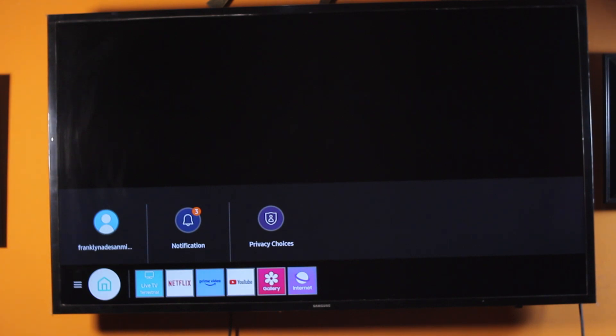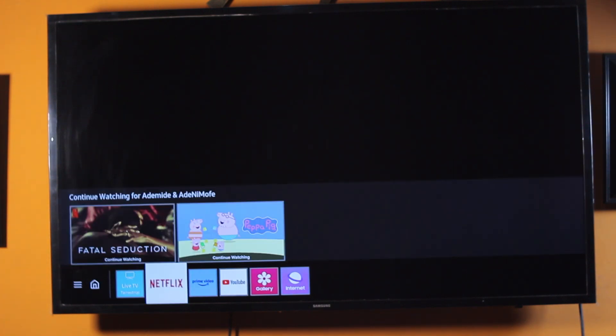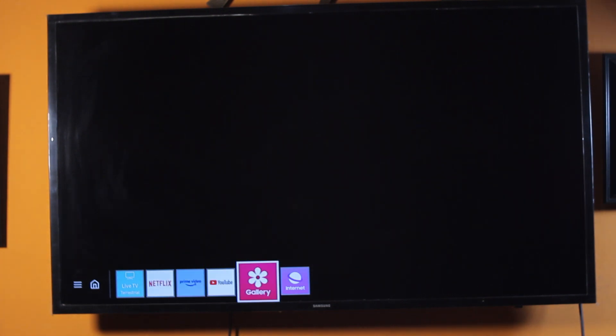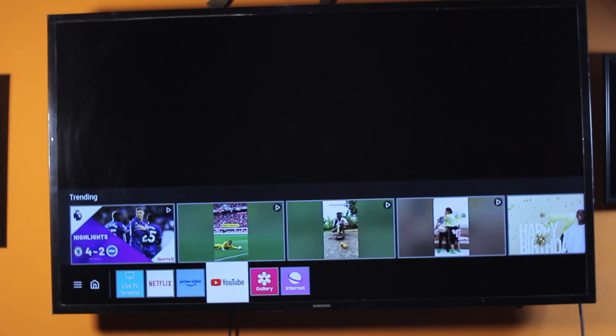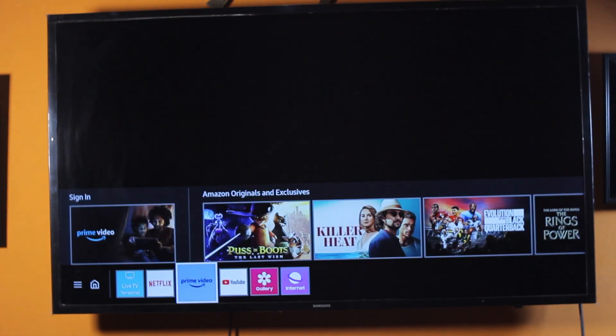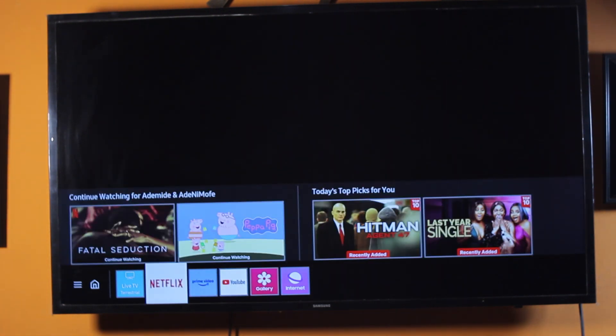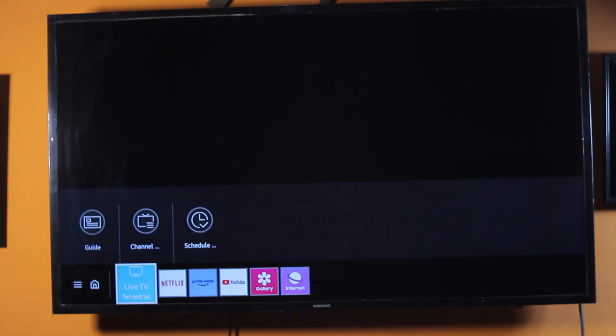Samsung TV apps that are added to the home screen will appear here, where you can see Netflix, Prime Video, YouTube, Gallery, Internet, and Live TV. This depends on the type of applications you've already added to the home screen on your Samsung device.